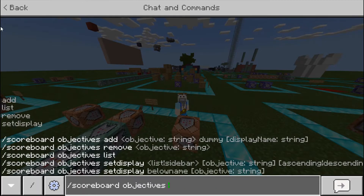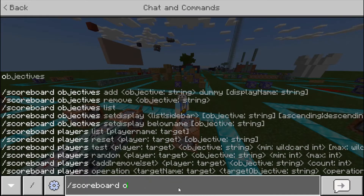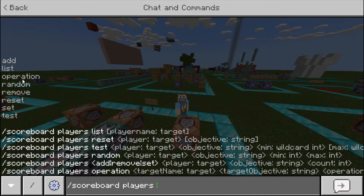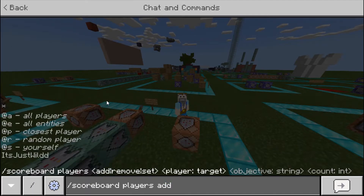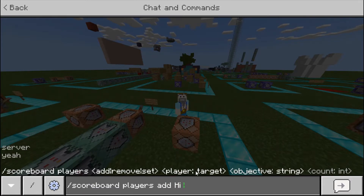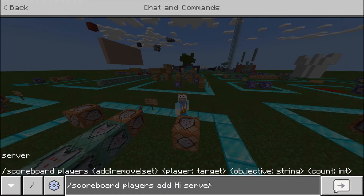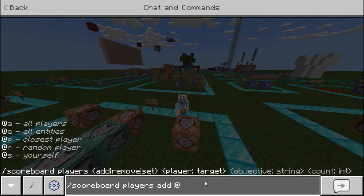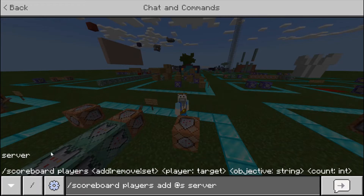Once you've created objectives, what you want to do is scoreboard players. We're going to ignore operation, random, reset, set, and test — we'll just do add, list, and remove. If we list a player, it'll list all the players. You can add a player, so you do scoreboard players add, then the player name, then the objective — for example 'high' or 'server'. So you're adding that player to the dummy of server.